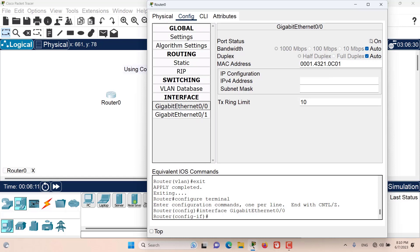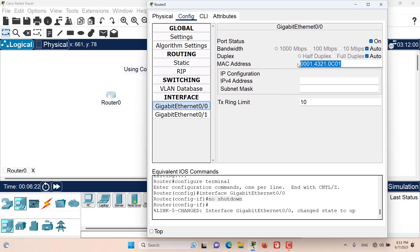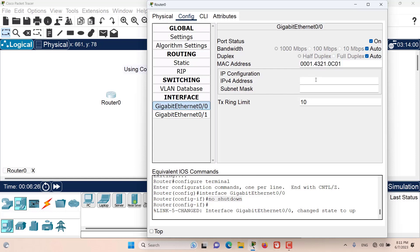If I turn on the port status, that is equivalent to the 'no shutdown' command in the CLI. We can configure the MAC address as we want to — by default the MAC address is provided for us. We can also configure the IP address.